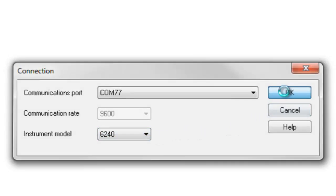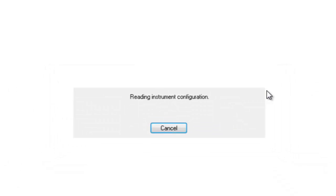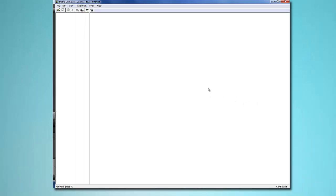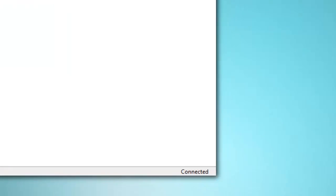The Control Panel now connects to the instrument. When this is completed successfully, the word Connected appears in the lower right corner of the Control Panel status bar.